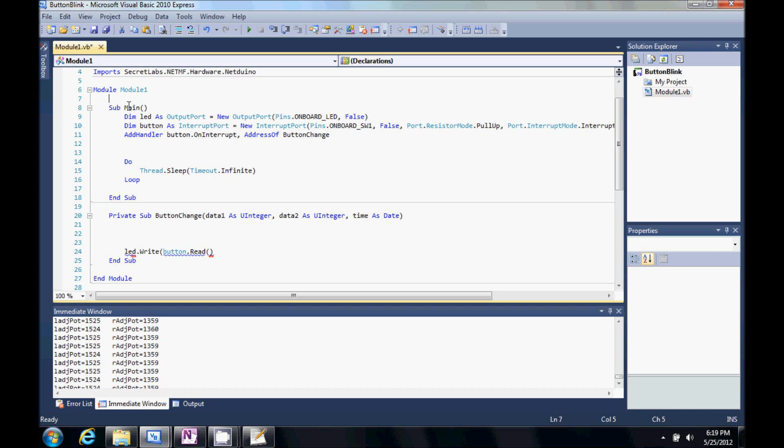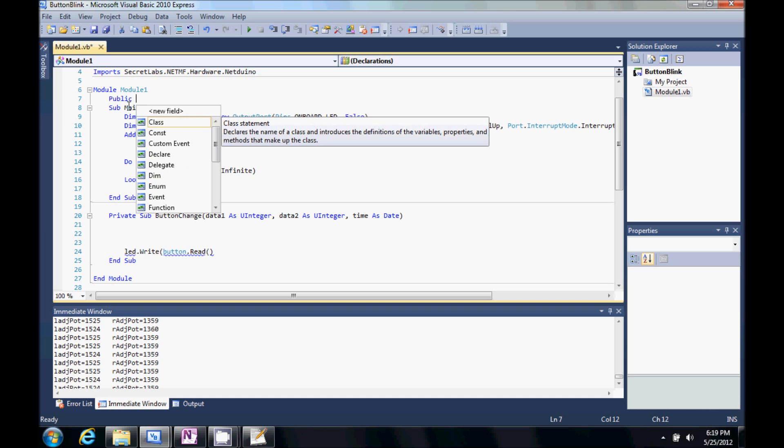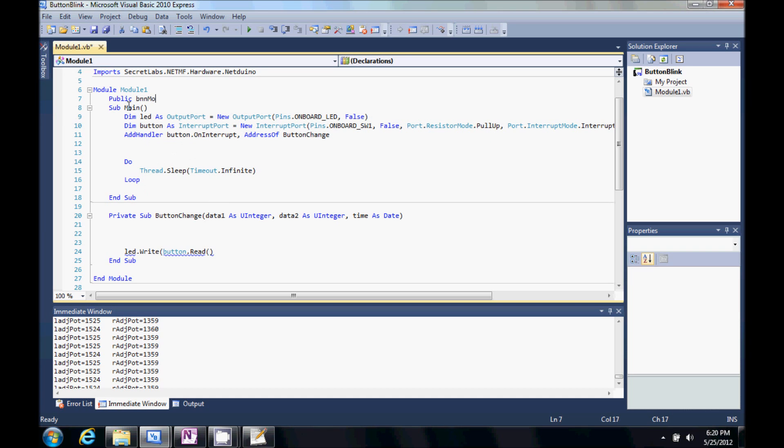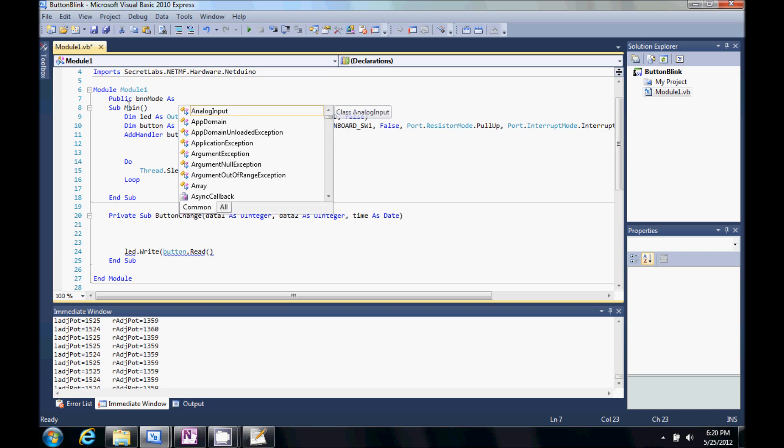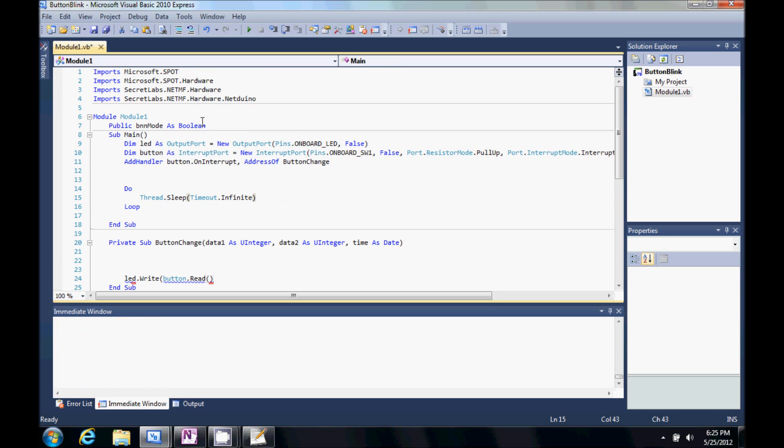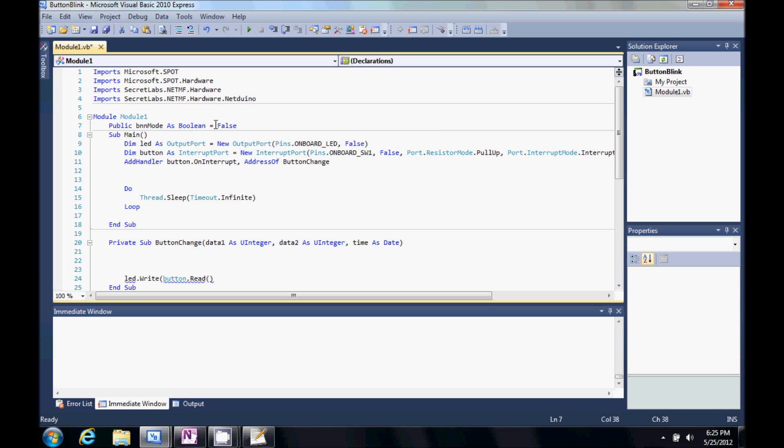So, let's just do a public variable called button mode. Let's do it as a bool. So, it's also good to go ahead and set the initial state of this variable. So, it's going to be false. Whenever we start this thing up.